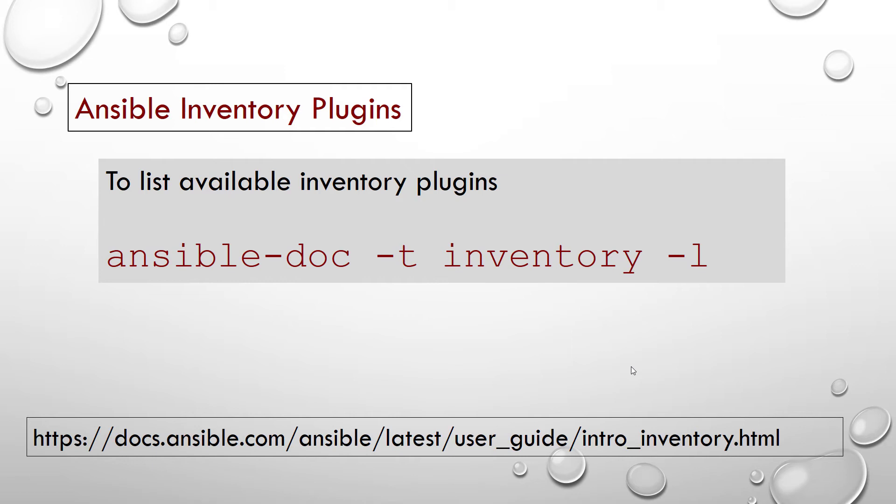Since Ansible 2.4, there is an inventory plugin type to standardize the way to implement dynamic inventories. You can list all inventory plugins using the following command: ansible-doc -t inventory -l. Here t stands for type.